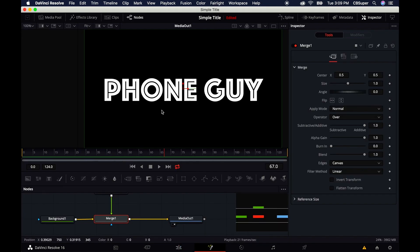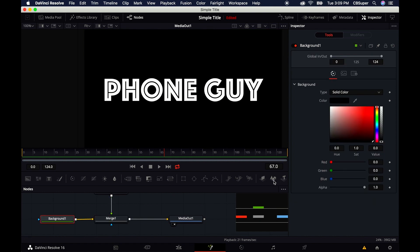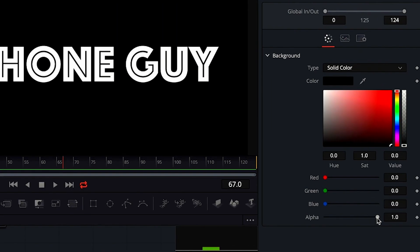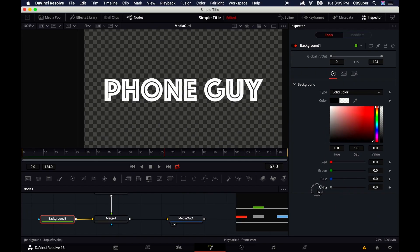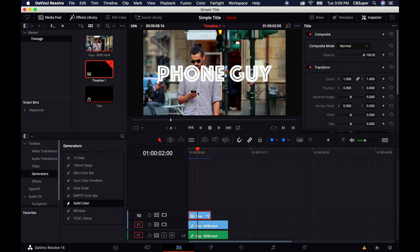One of the last ways to do this is to go to the Background node and turn the alpha down. That way, when you jump back to the Edit tab, your text will be right there on your footage.